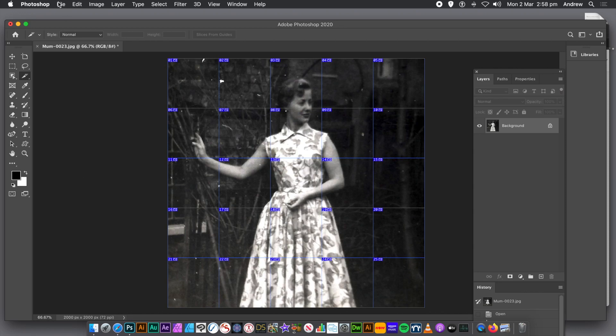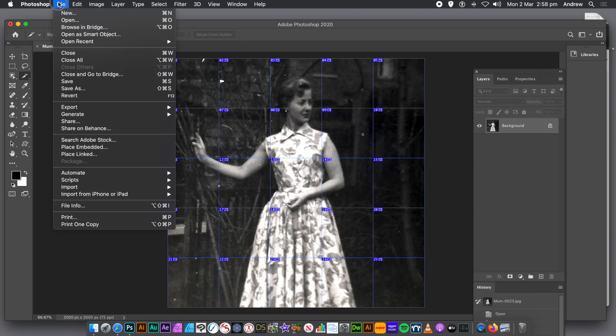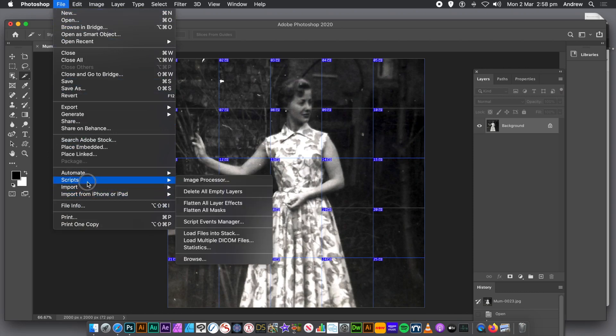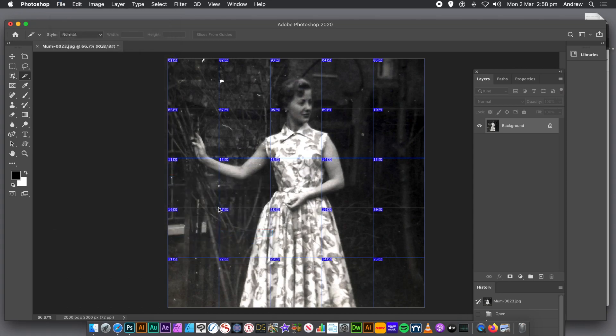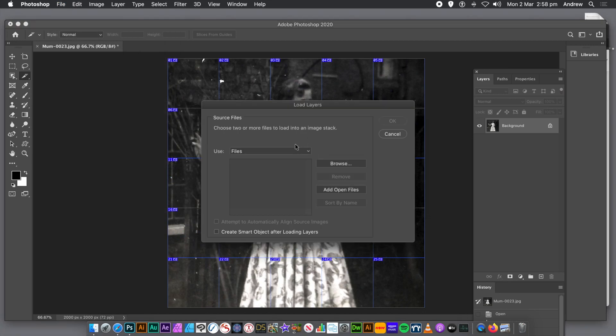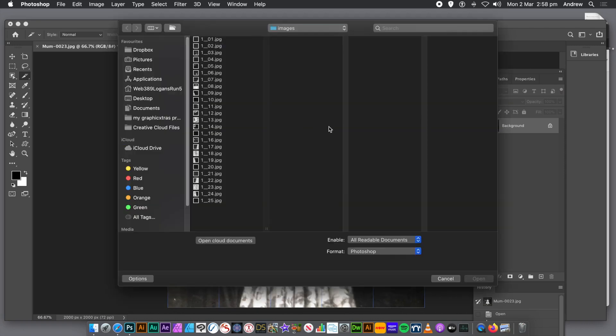What you can also do, there's a command. I'm just going to go down to there in the scripts. Go down, and there's Load Files into Stack. And that's a great way of bringing them in. Of course, you can do it manually, you can just bring them in if you wish, but you can also just do it this way. Bring in all the files. Click Browse.